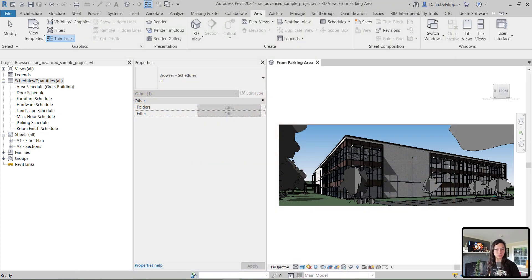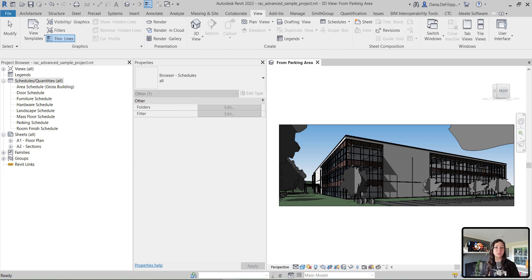Now as usual within the Dynamo BIM episodes, I am in the Revit Advanced Sample Architectural Cloud.